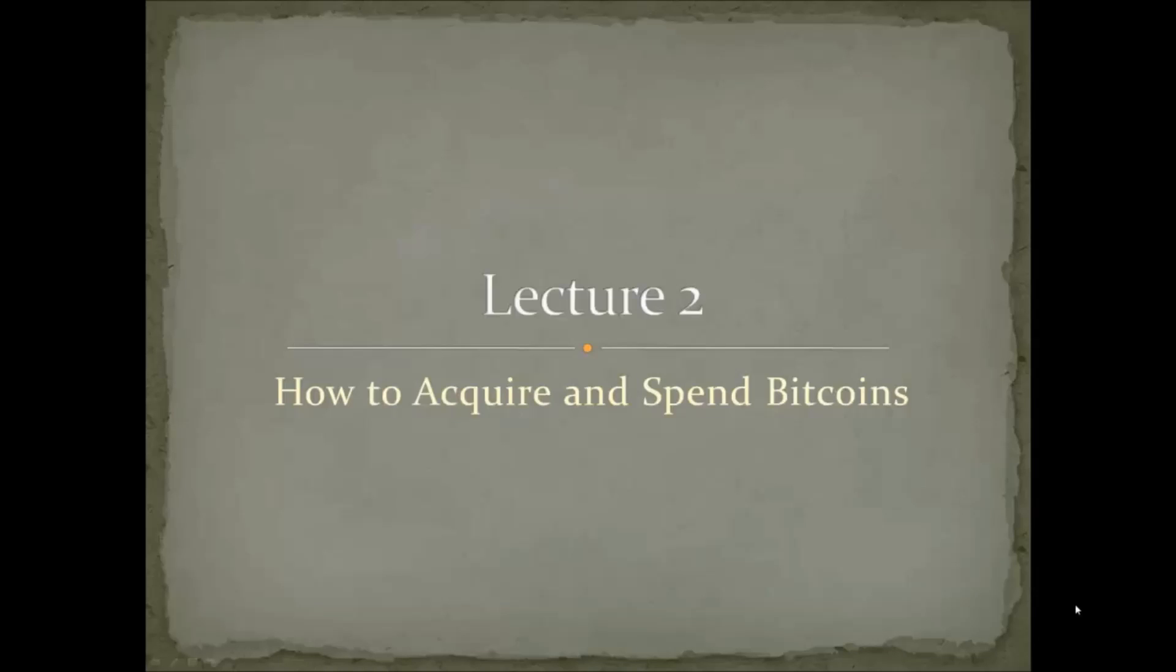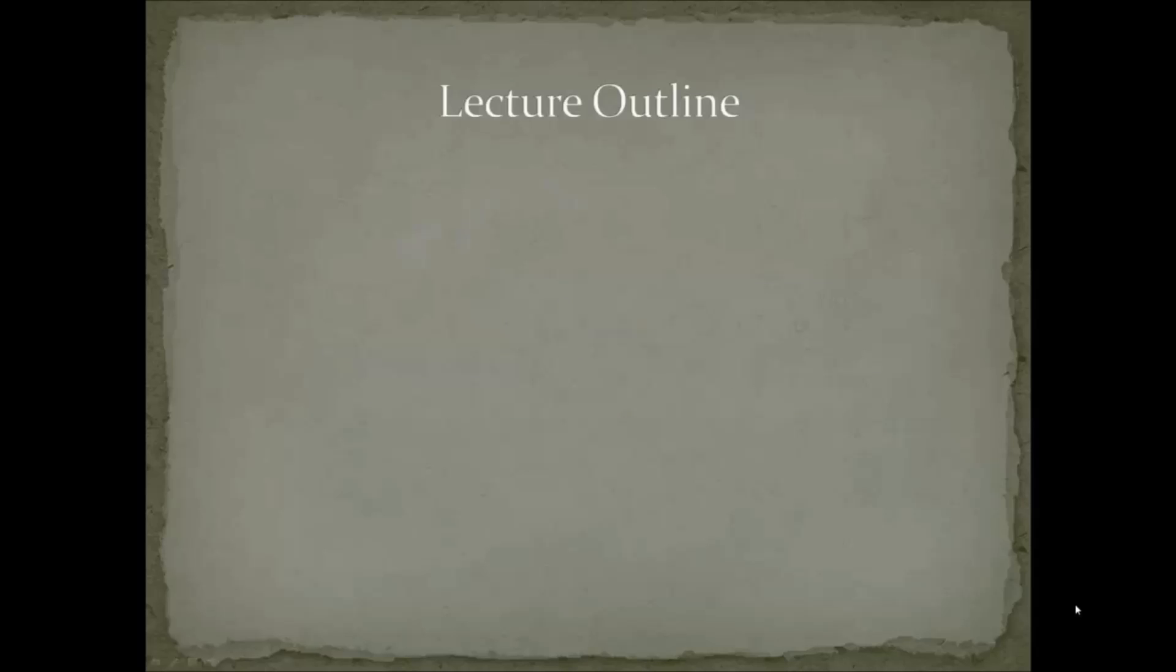Hi and welcome to lecture two, how to acquire and spend bitcoins. In this lecture we're going to discuss the following.